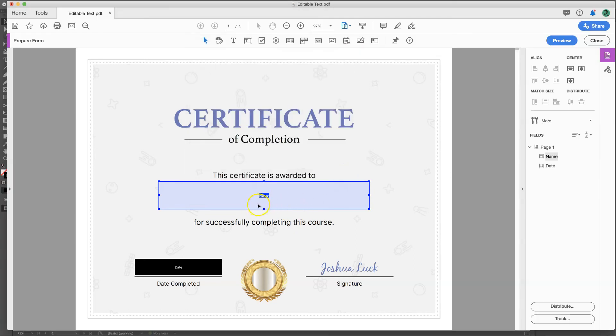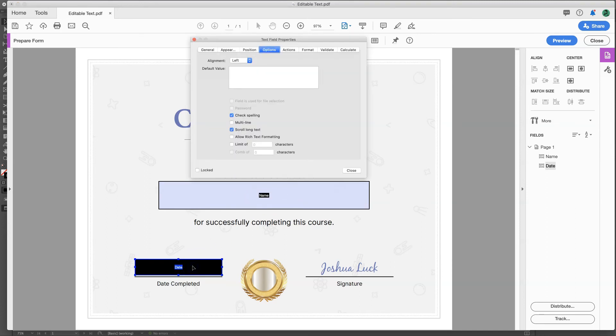And now when you type in, it should, can it show me? No, it doesn't show me a preview. But it should be in the center. So let me go down here, date, do the same thing, double click on this, align, center.